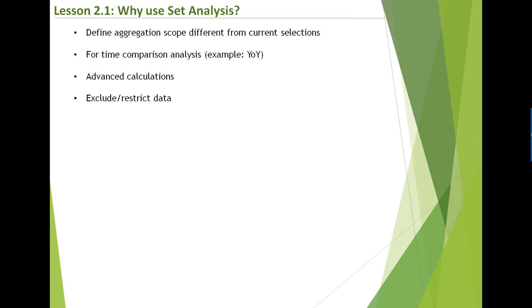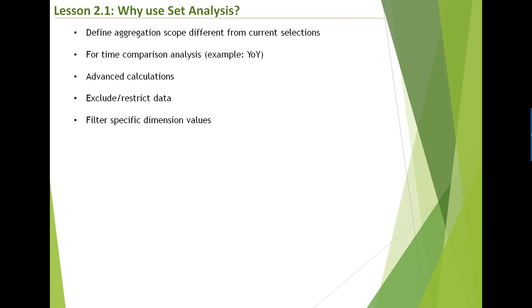So no matter what your current selections are, these values are always excluded from your data set. And filter specific dimension values. You can specifically filter down specific dimension values. So no matter what you always wanted to show a specific dimension values, you can do that. So no matter what you click, what your current selection state is, it is not going to impact the data set or the application.